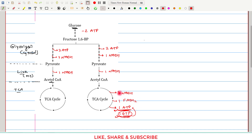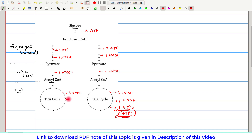The same applies to the second turn of the TCA cycle: we again get 3 NADH molecules, 1 FADH2 molecule, and 1 ATP molecule.